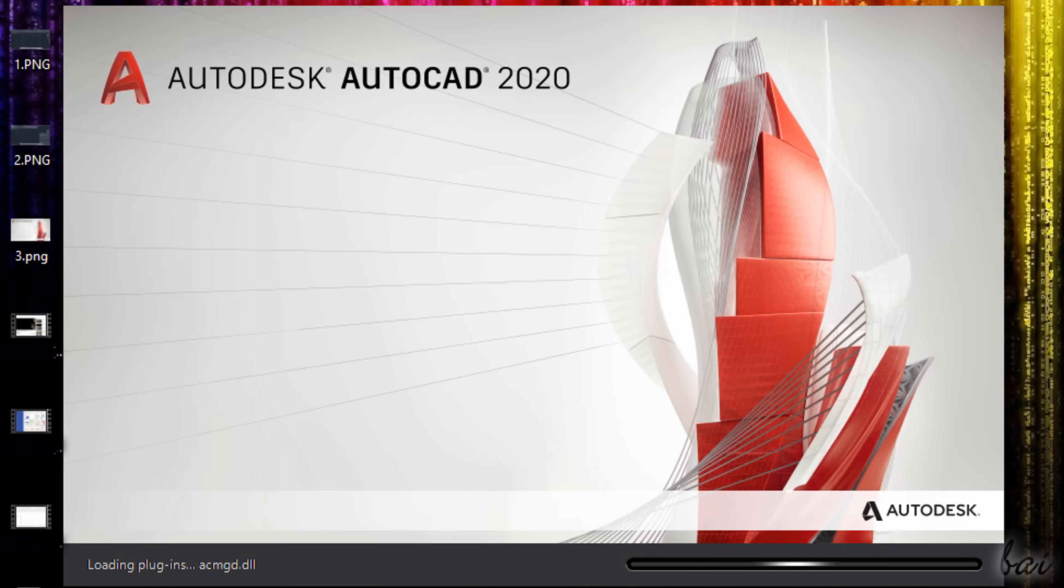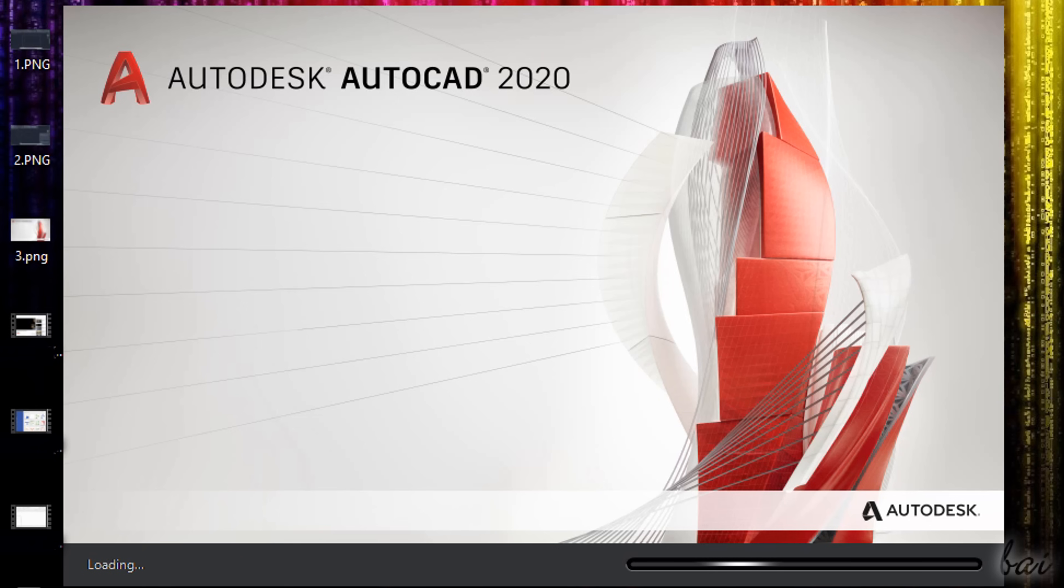Hello! Welcome to this short tutorial! Let's see in a short time the most important and basic features you need to know to start using the newest Autodesk AutoCAD 2020.